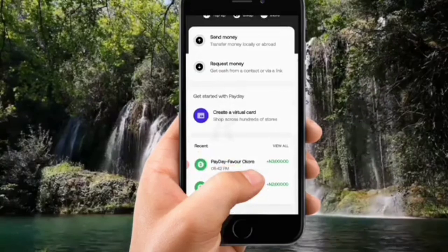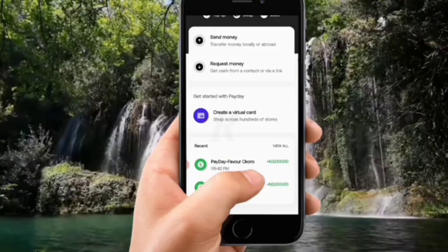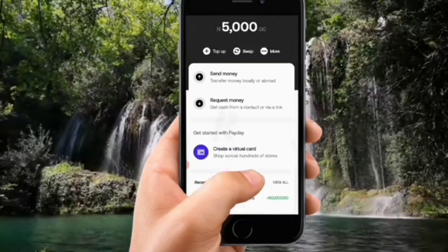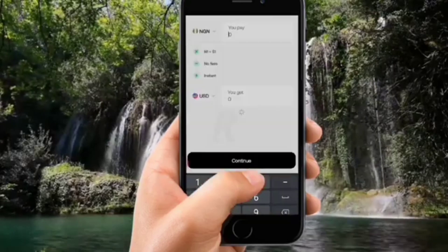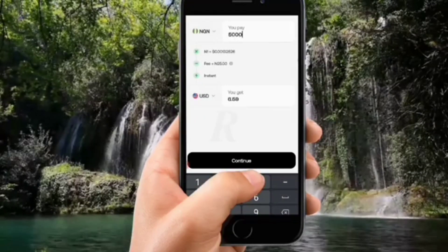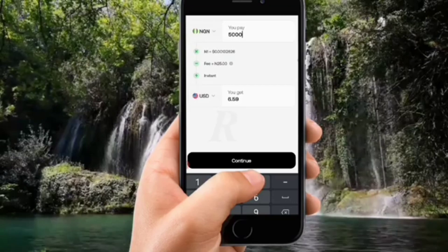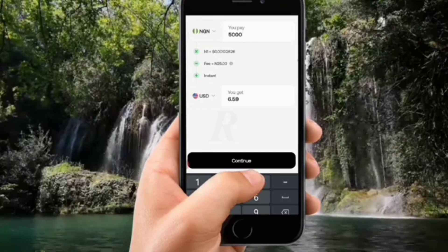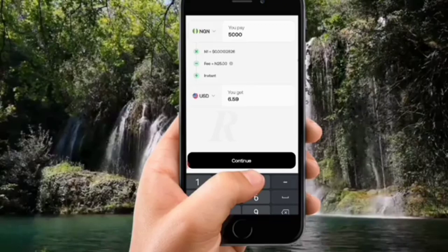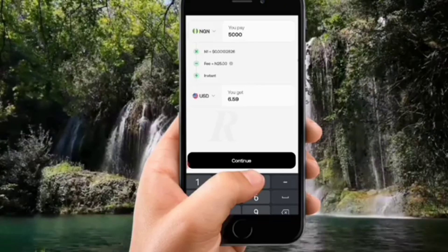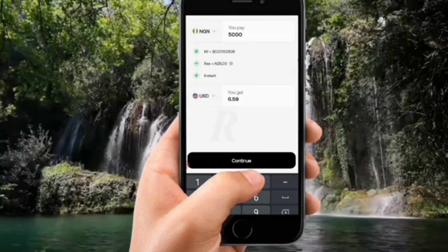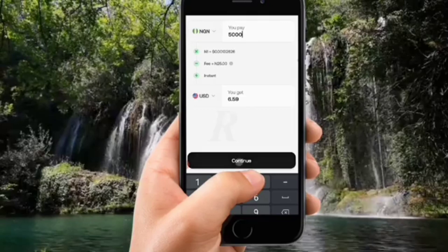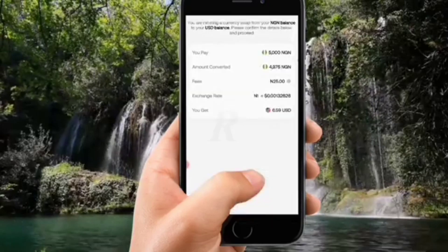Now I'm in my naira account and I want to move the funds to my dollar account, which is very simple. I'm going to click on Swap — the swap button is right there near the top-up button. Swap means I want to swap from naira to dollar. They show me how it works: I entered 5,000 naira and I get 6.59 USD. That's the conversion rate. This step is important because you cannot create a dollar card with naira — you have to move the naira to dollar first.